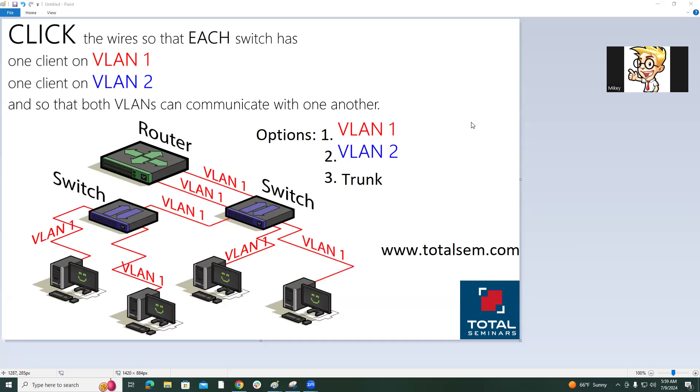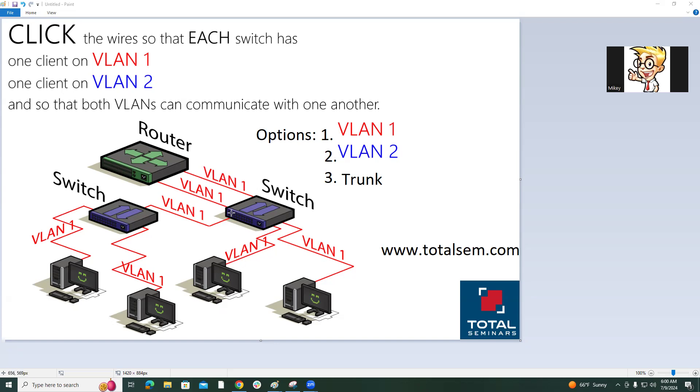What are the instructions? Click the wires so that each switch has one client on VLAN 1, one client on VLAN 2. They both need to be separated and cannot talk to each other on the switch. Both VLANs need to communicate with one another. Here are the options: VLAN 1, VLAN 2, or trunk. You can switch any of these red lines to be any of those options.